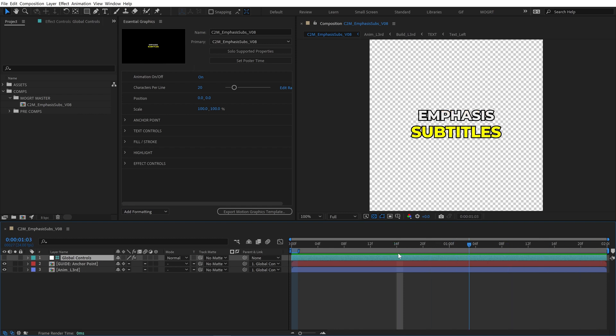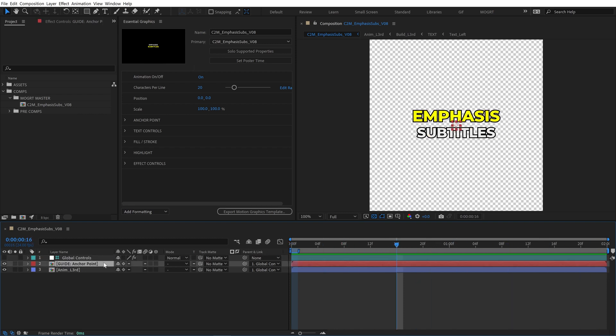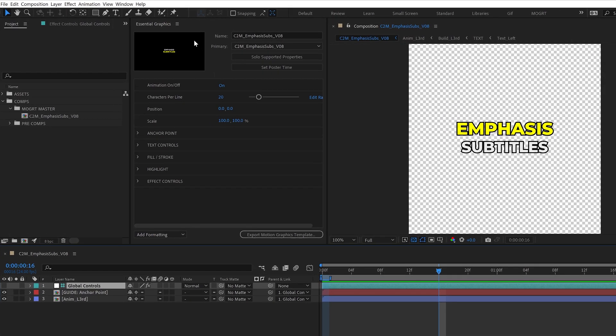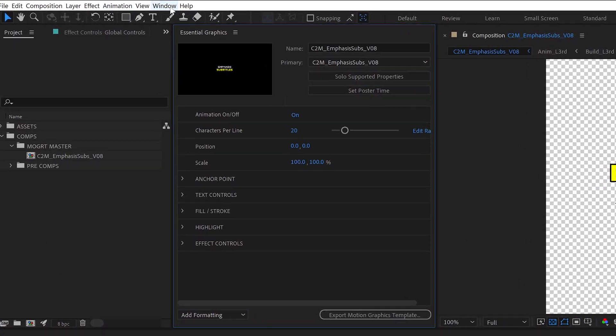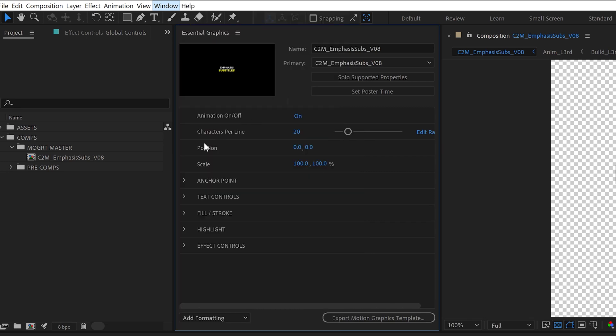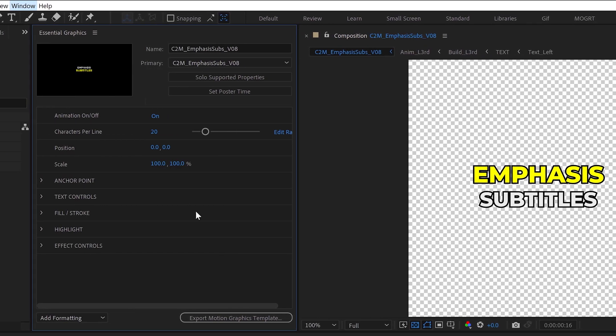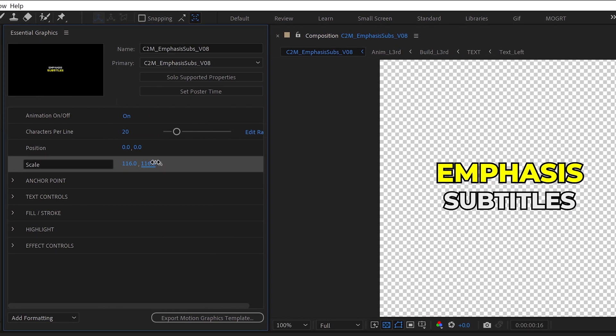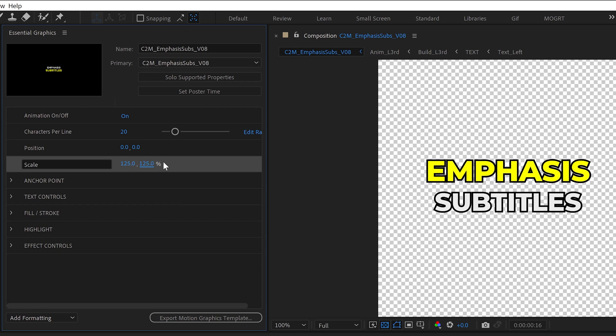We now have access to the full Mogurt file, and can edit all layers and properties. If the Essential Graphics panel is not already open, open it from Window Essential Graphics. All of the Mogurt settings that we edit in Premiere are saved inside this one control panel.